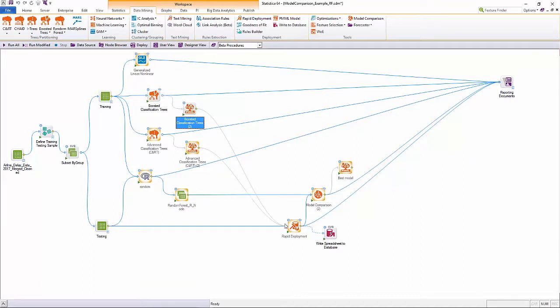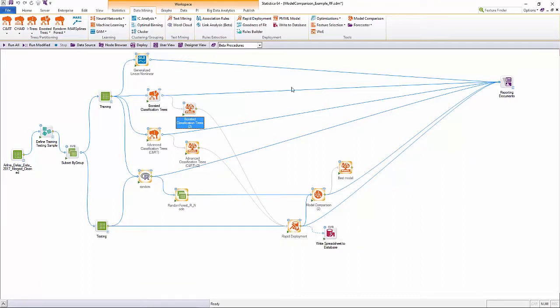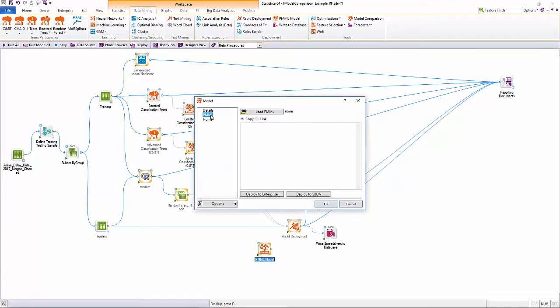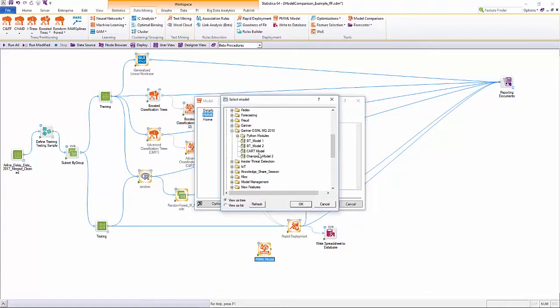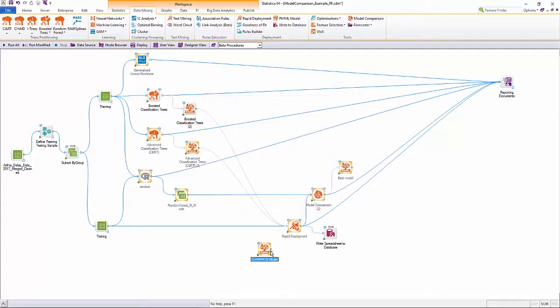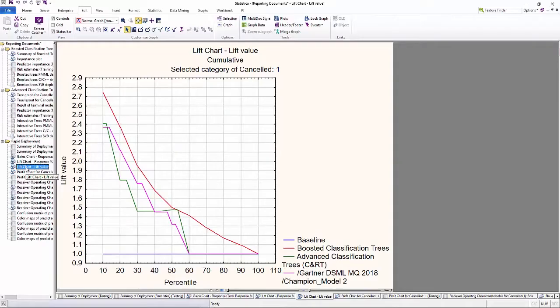Let's say we have built multiple models and have identified what works best on the current data. We can now compare that model with the champion model that is currently in production using champion challenger testing. Here, we connect a PMML node to bring back the champion model and compare it against the challengers on the test data.